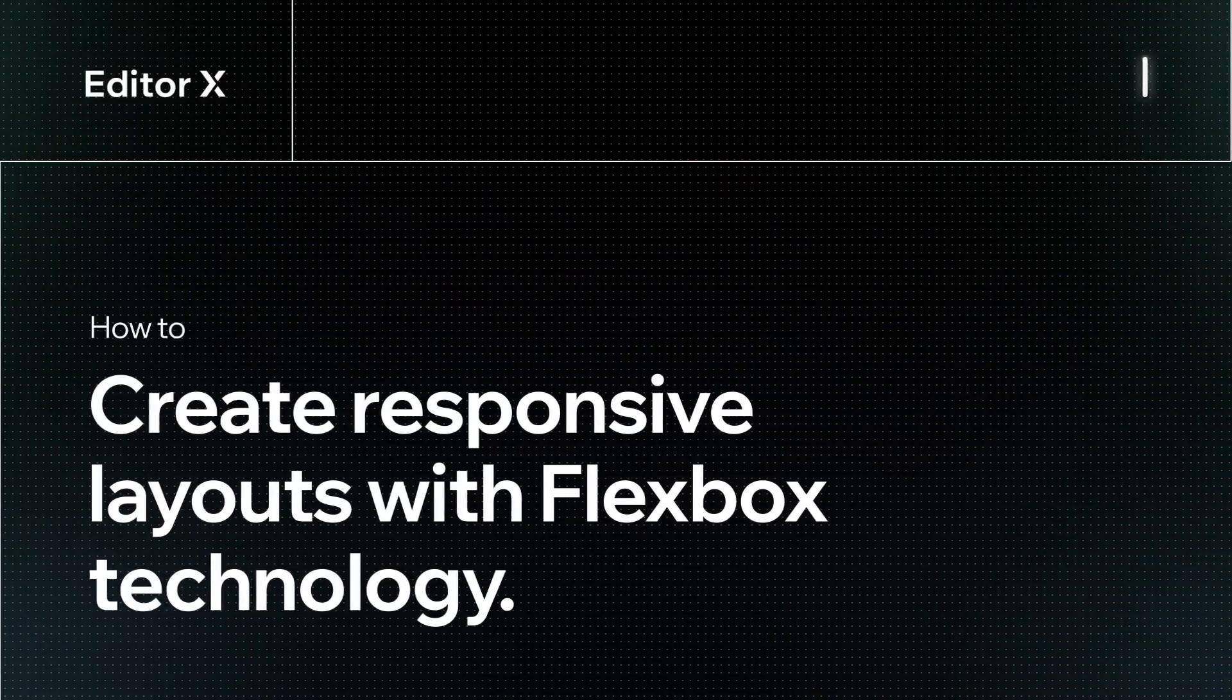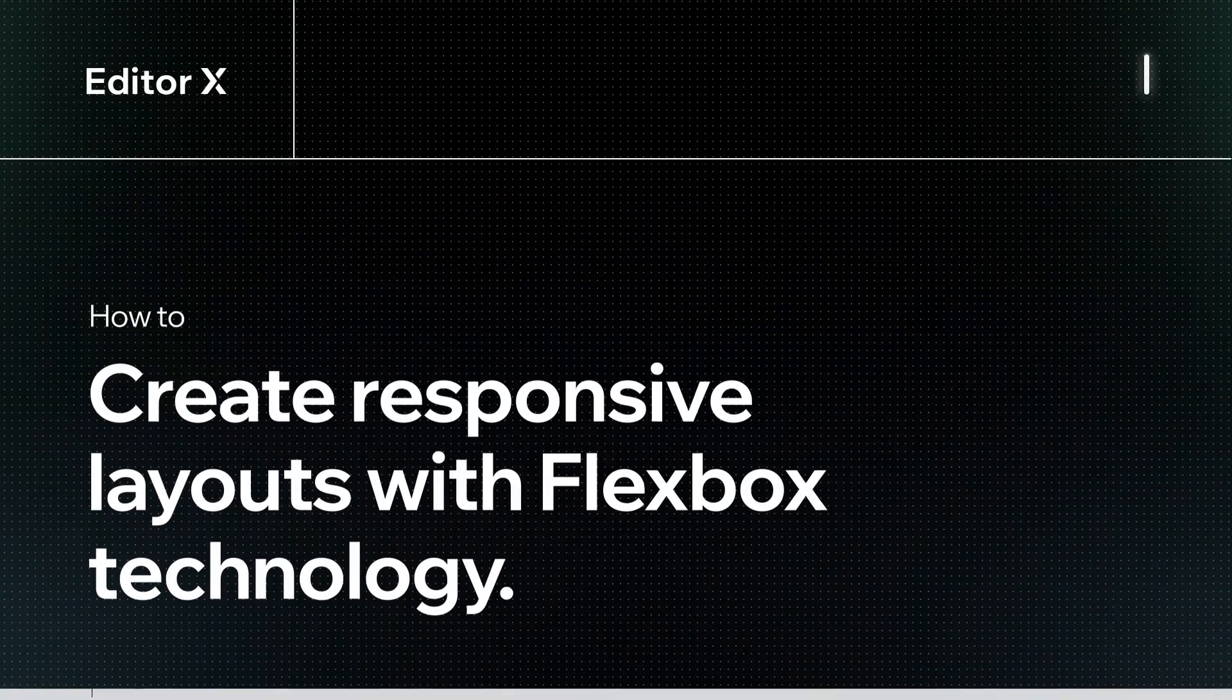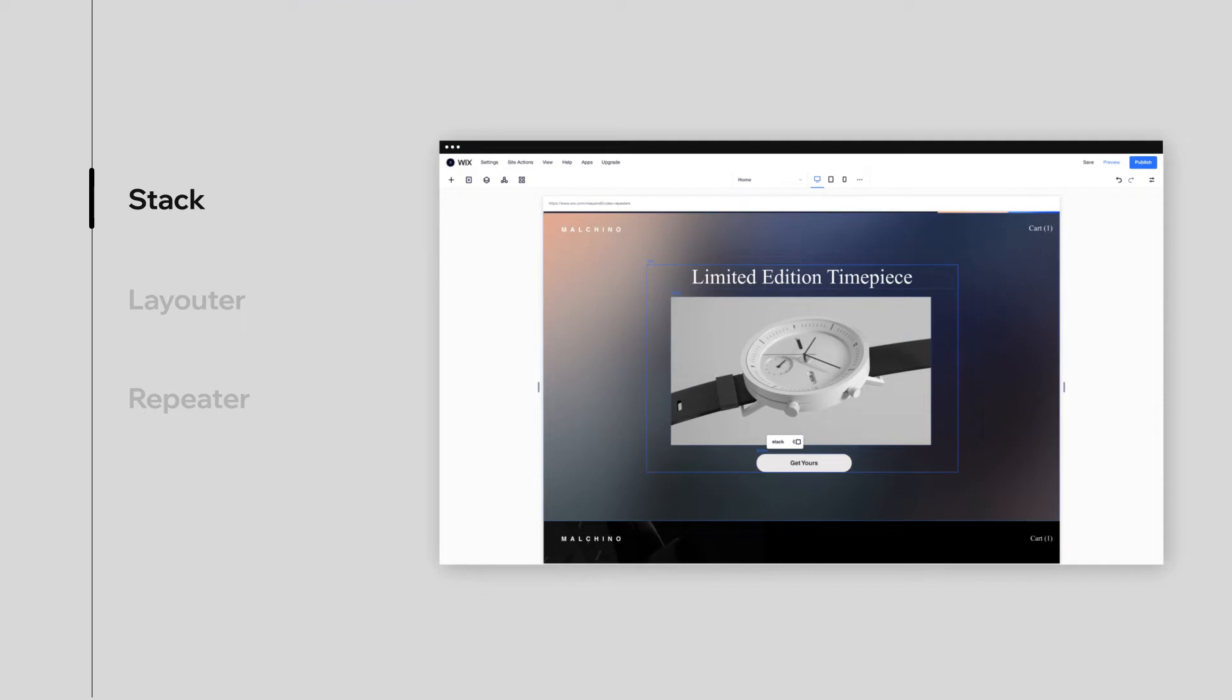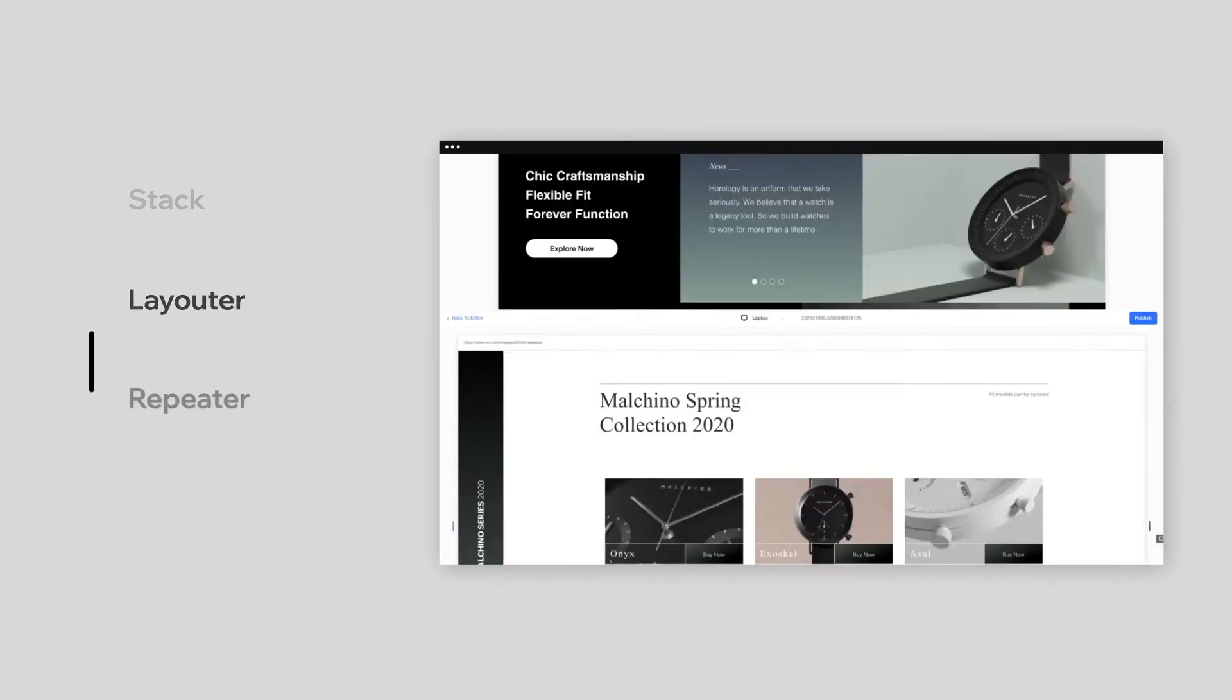Let's explore how to create responsive layouts with Flexbox technology on Editor X. We'll tackle three different layouting tools built with Flexbox: Stack, Layouter, and Repeater.